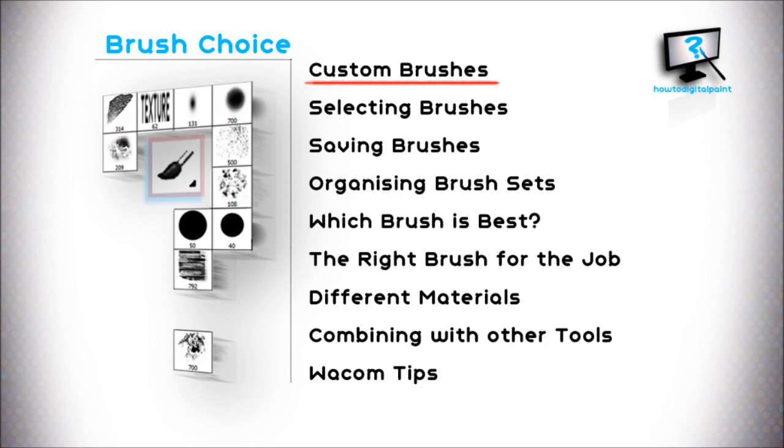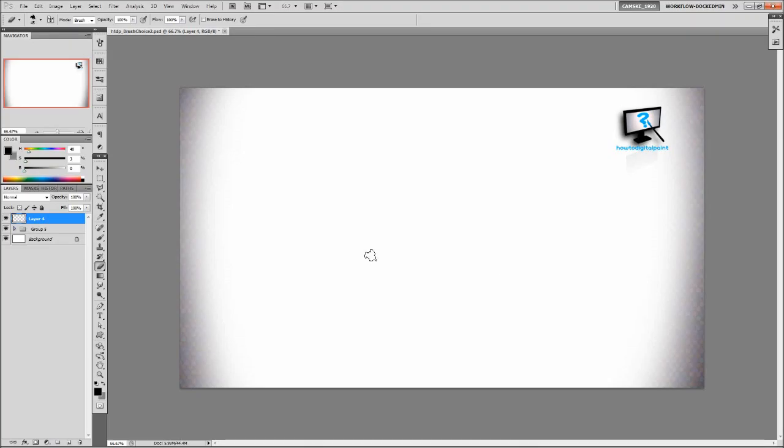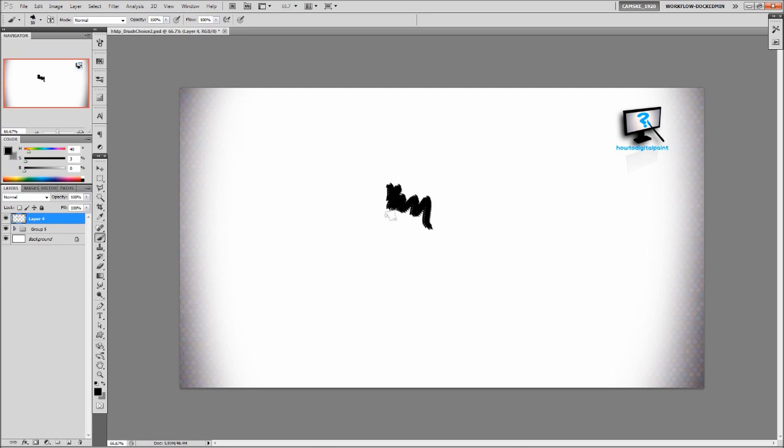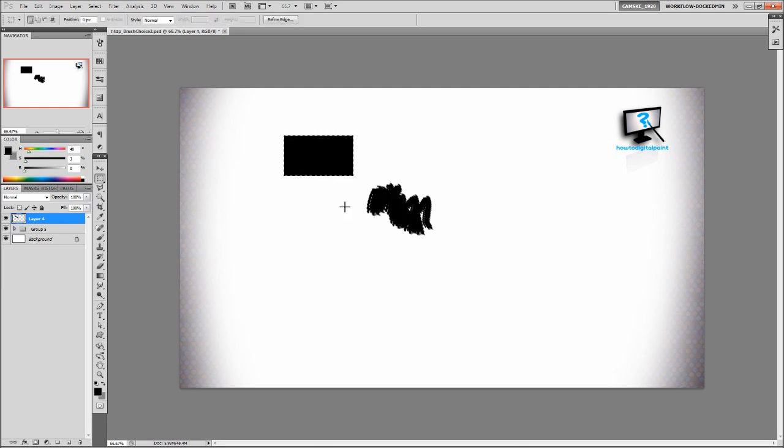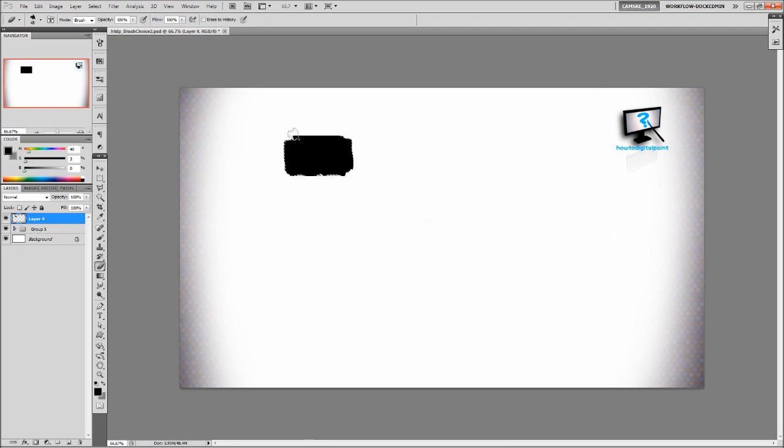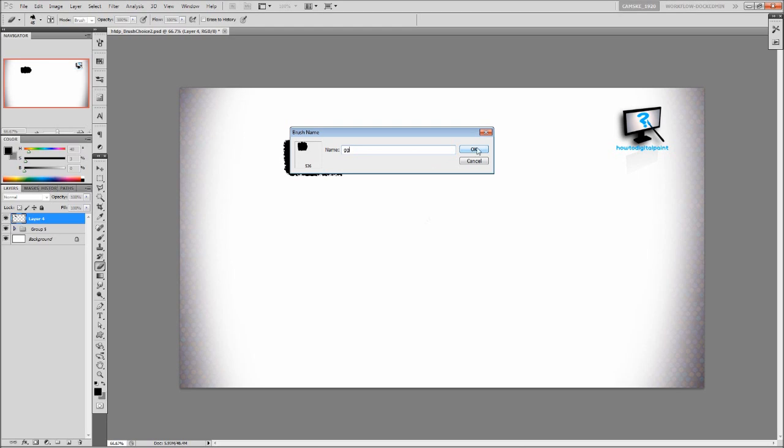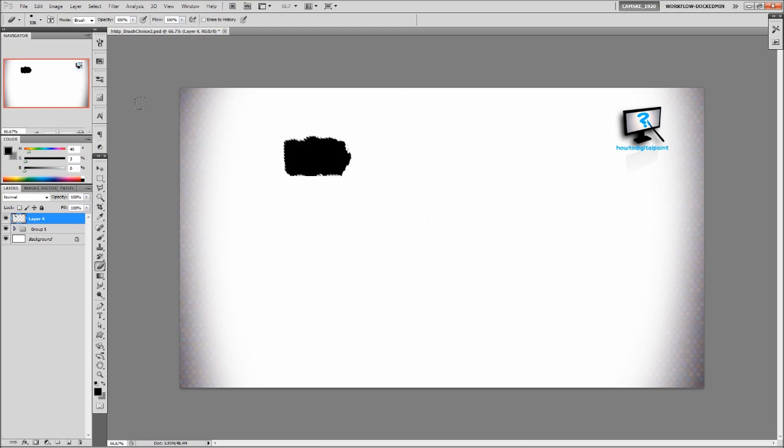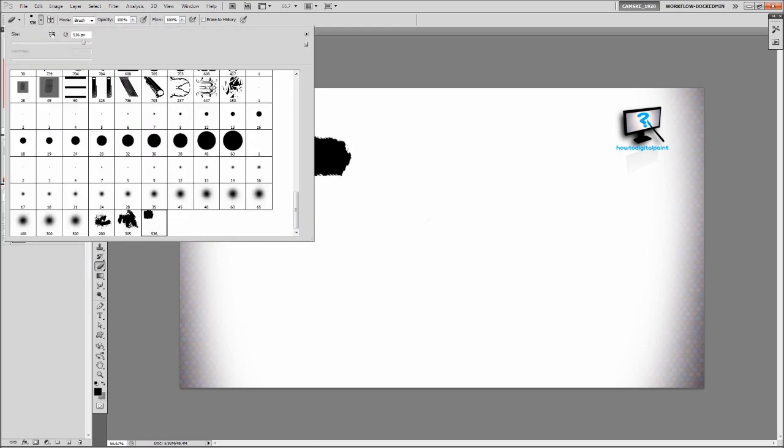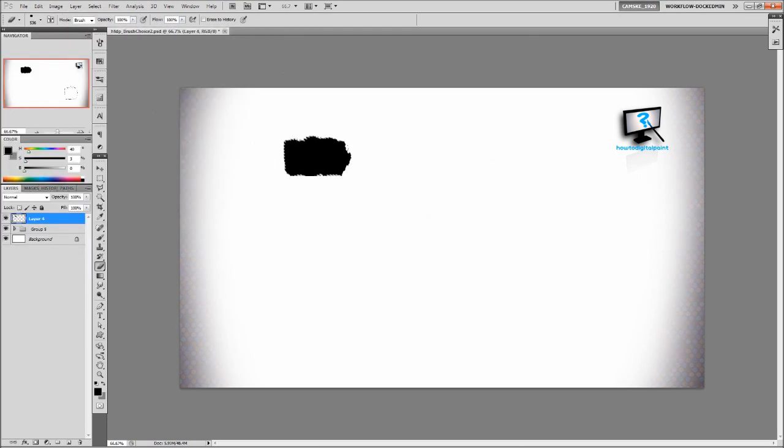Custom brushes are user created brushes in Photoshop which can be customized and saved and even shared with other artists. We can create our own custom brush by making a mark on the canvas on a new layer. We can control click that layer thumbnail and then go to edit to find brush preset. And we now have our very own custom brush.